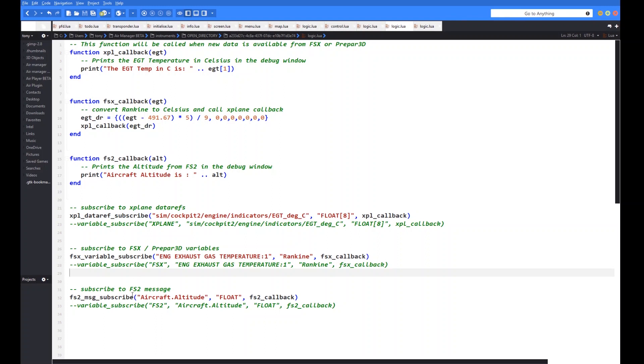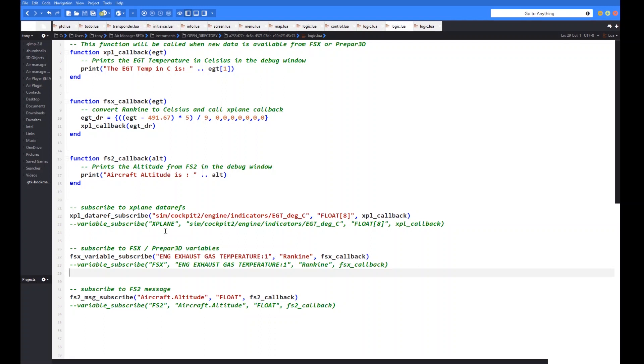And then just quickly going down to the FS2 message, you can see again, the structure is very similar. This time it's called FS2 and they call it message, not variable. So a little confusing between data variable and message, but essentially they're the same thing. FS2 message subscribe. And here this particular one is called aircraft altitude. It's of the float type. And I'm going to call back a callback function called FS2 callback, which is up here. So just looking back at them in reverse order then in terms of the callback functions. The FS2 callback function will just literally return this altitude, which is what we've given the variable name here. Again, very similar to the X-Plane examples that we did previously.